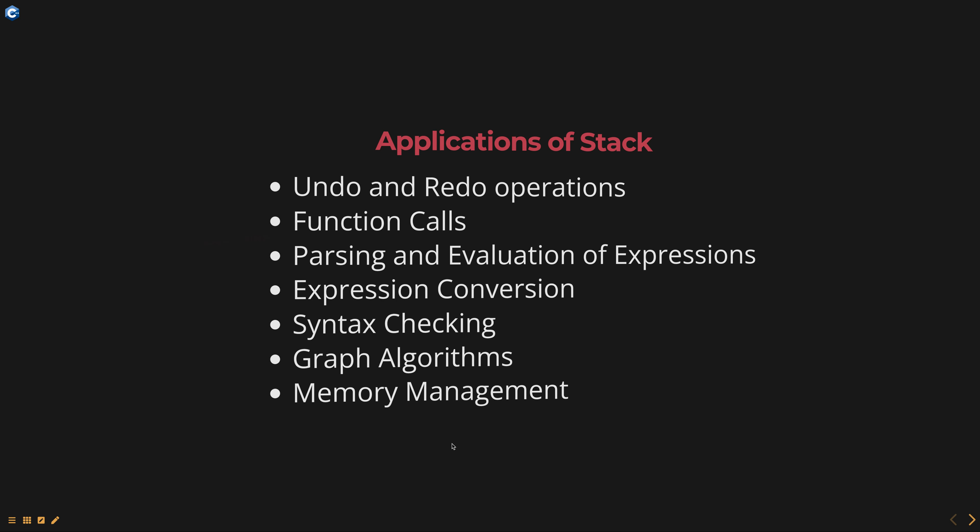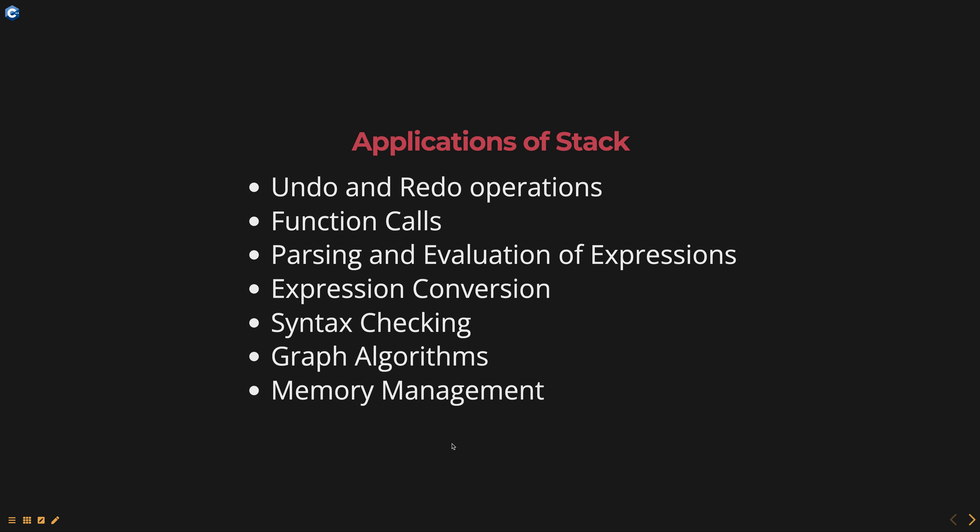Hello, everyone. Today, we are going to talk about applications of stack, part of data structures using C++ course. Stacks are fundamental data structures with numerous applications in computer science and software engineering.